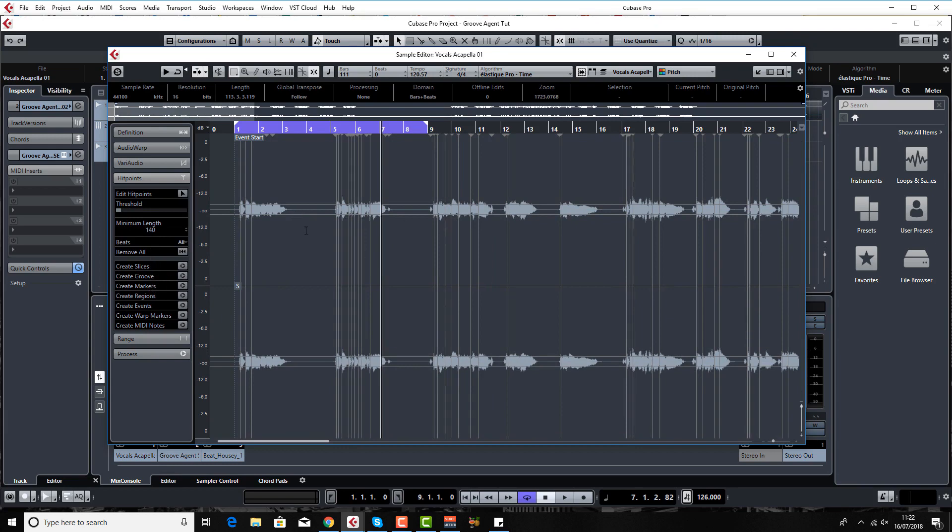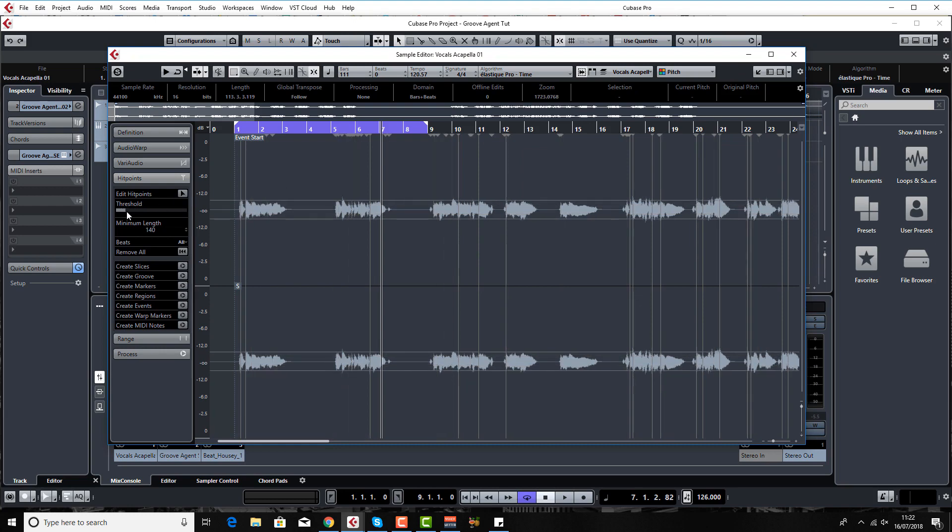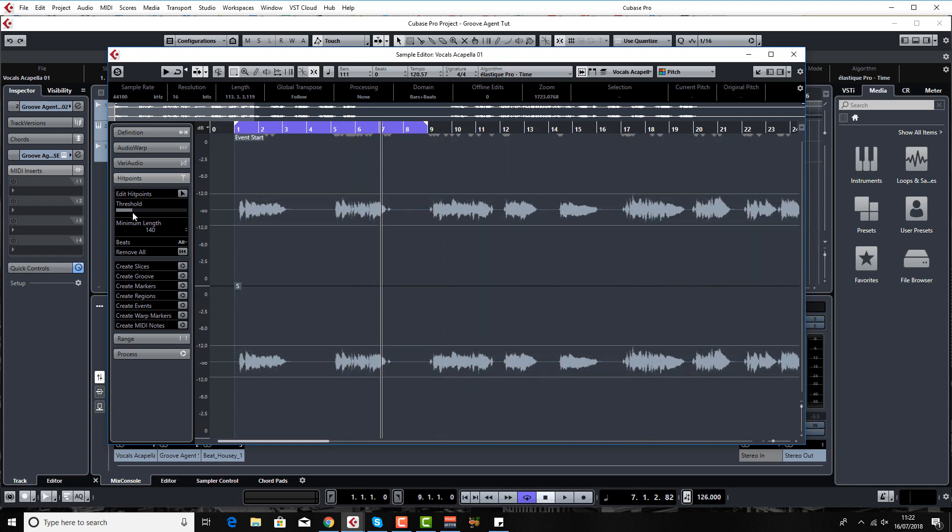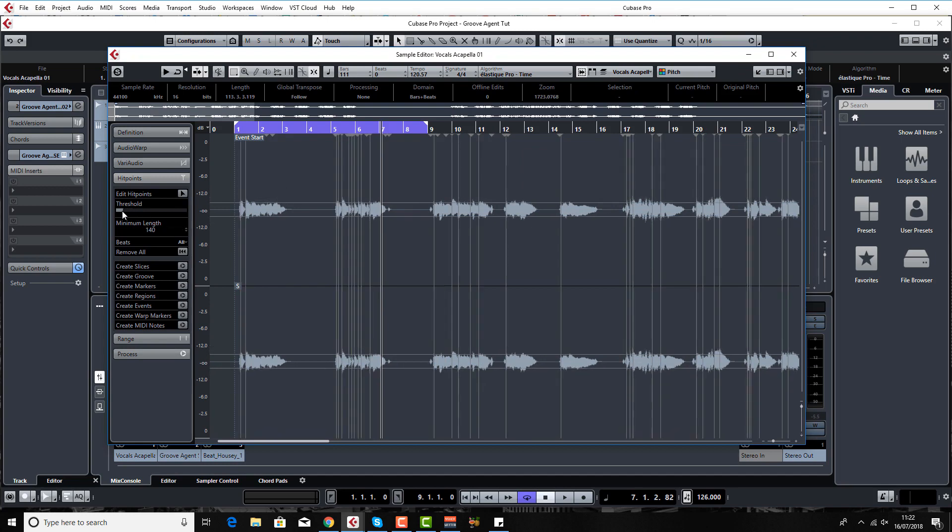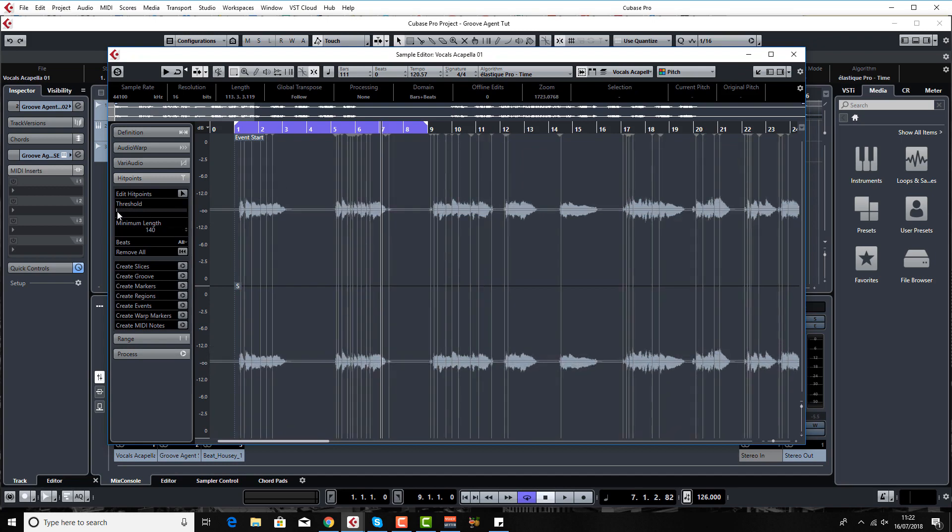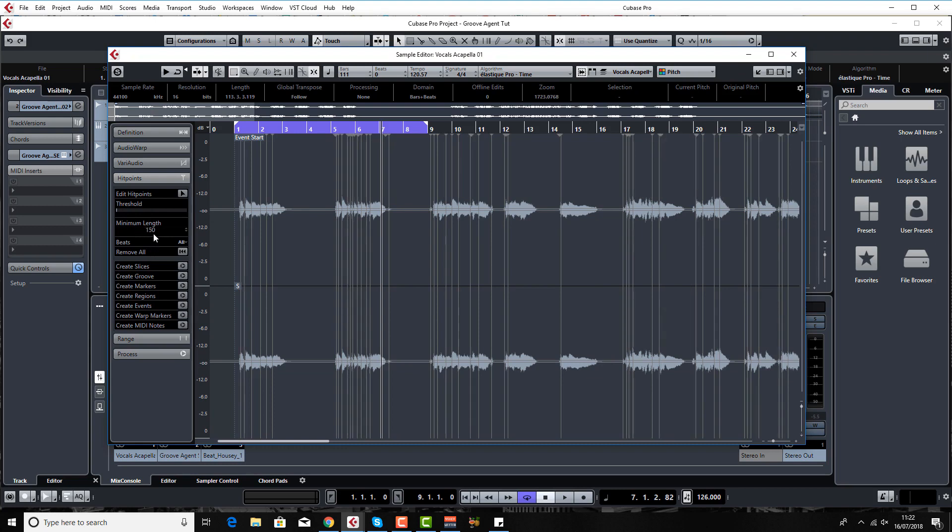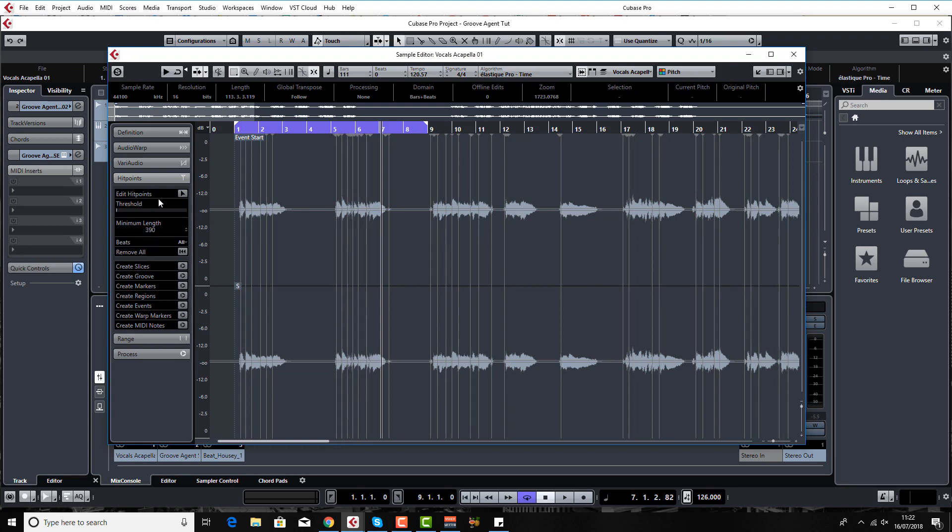You'll see that Cubase is creating slices based upon the volume. This is where your threshold comes in. Obviously the more you put the threshold up the less slices you get, and the more you put it down the more slices you get. You can also mess around with the minimum length of the slice as well.